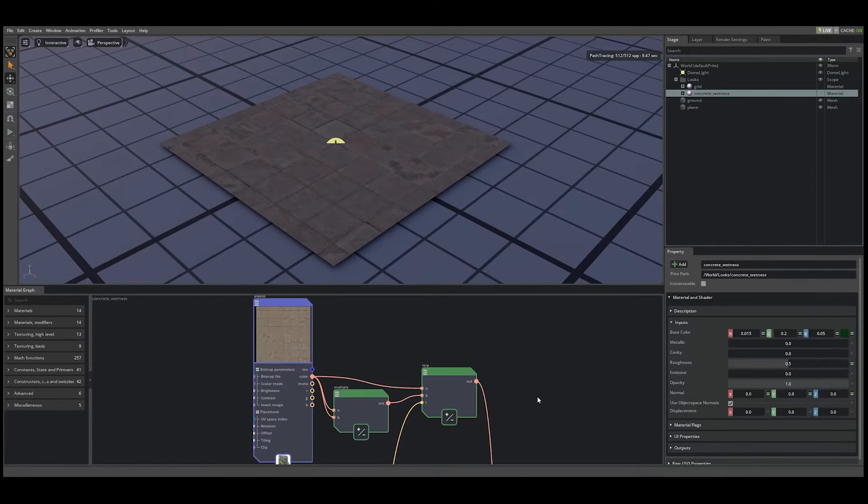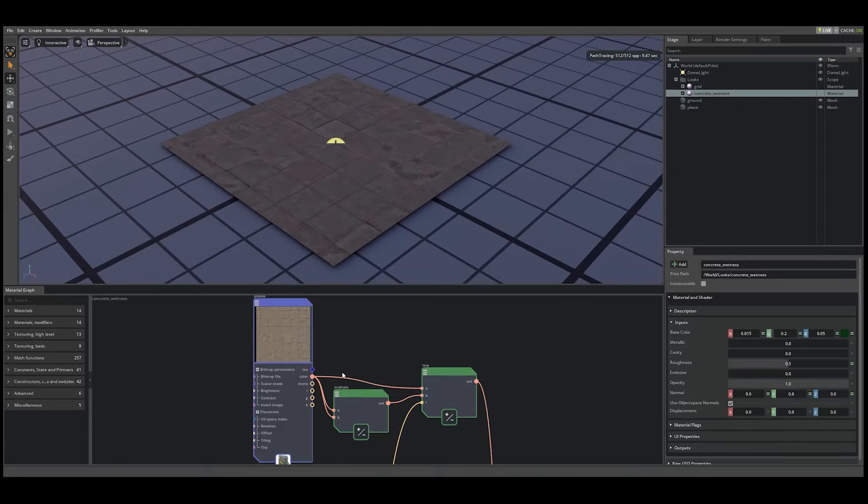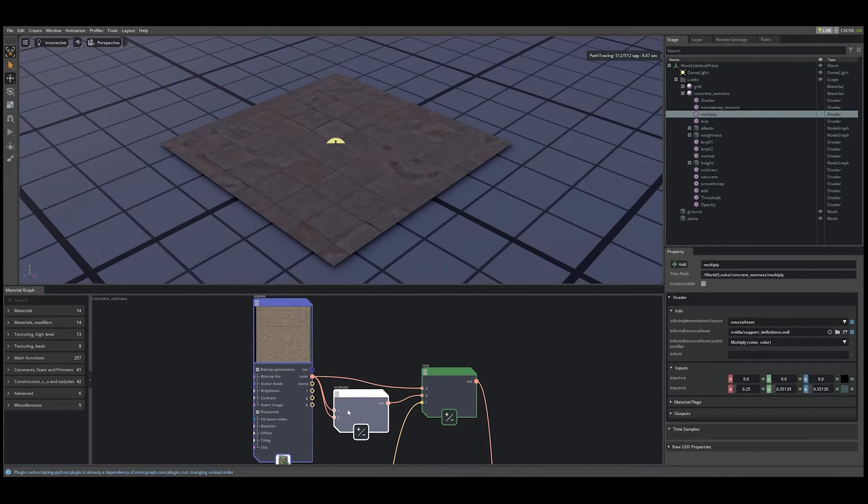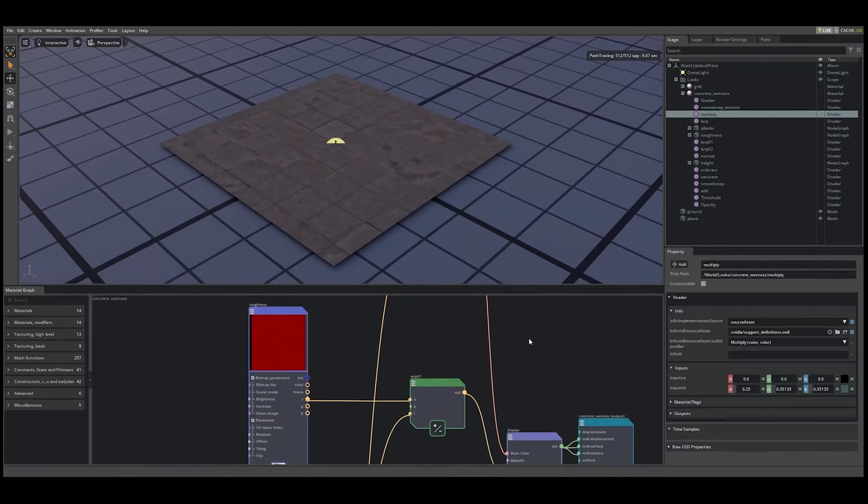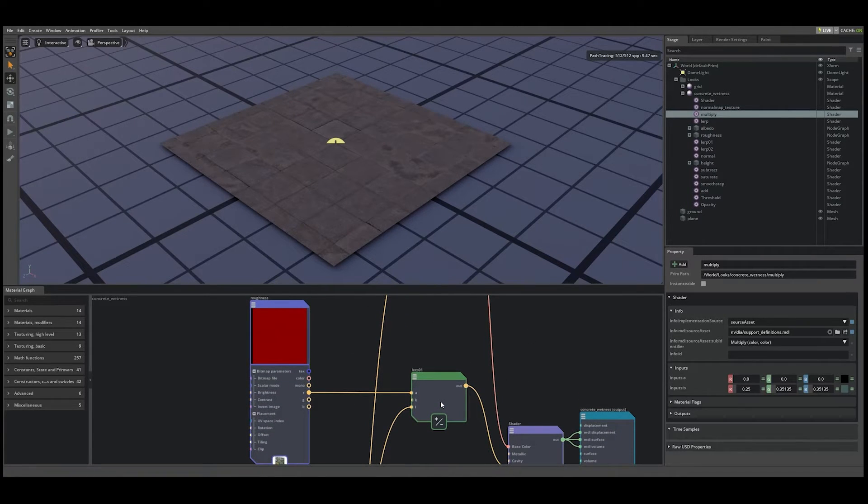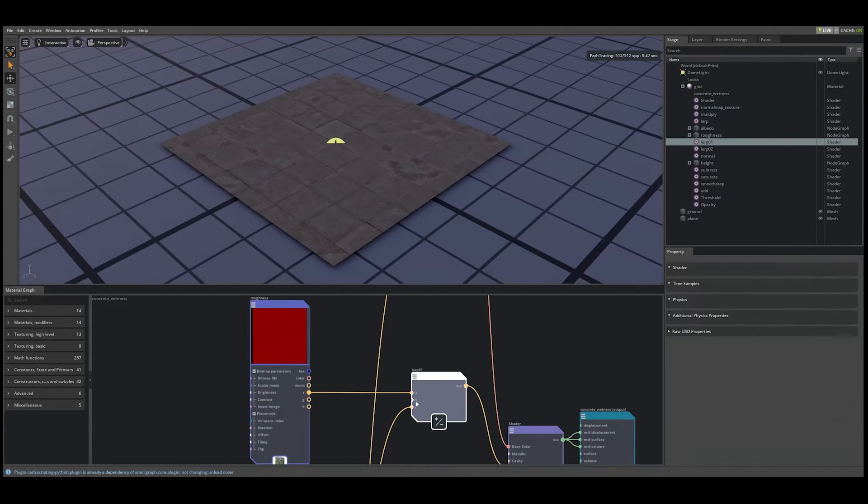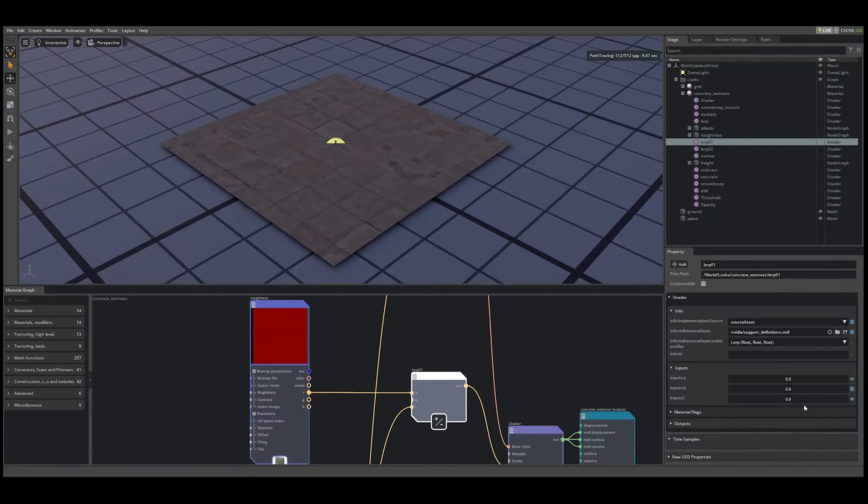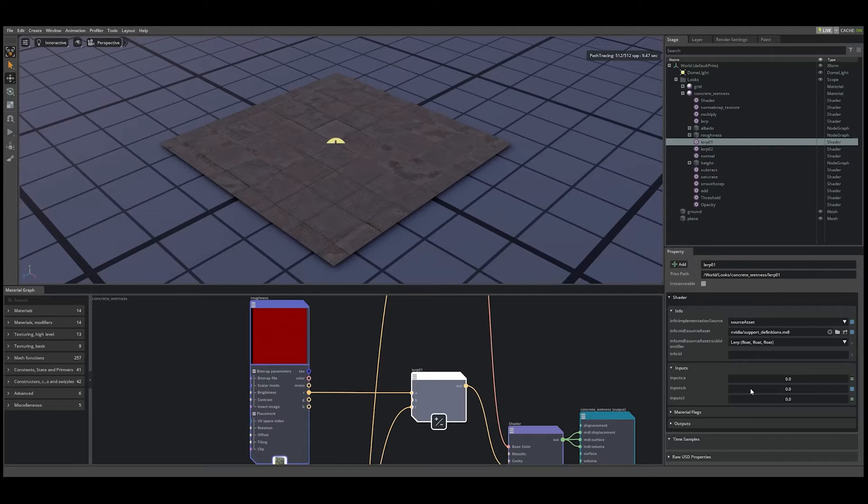First, if we look at our base color, we're simply interpolating between the raw base color and a dark inversion. Second, if we look at our roughness map, we're simply interpolating between the raw roughness value and a value of zero, which will make the surface appear more glossy as the puddle begins to pool.